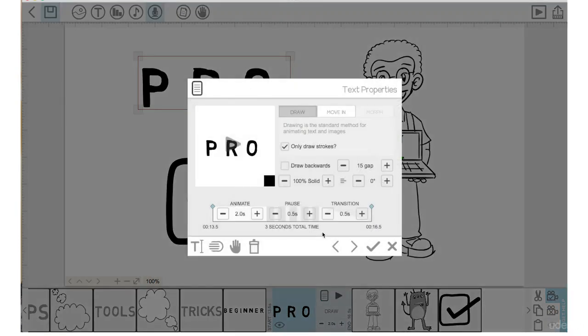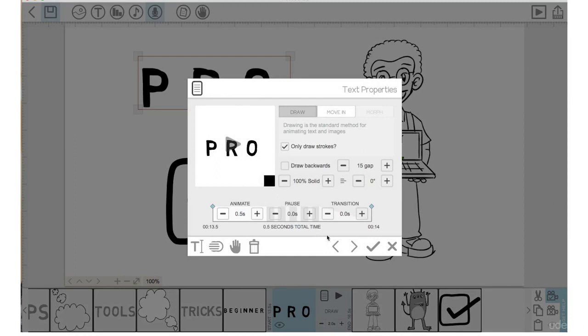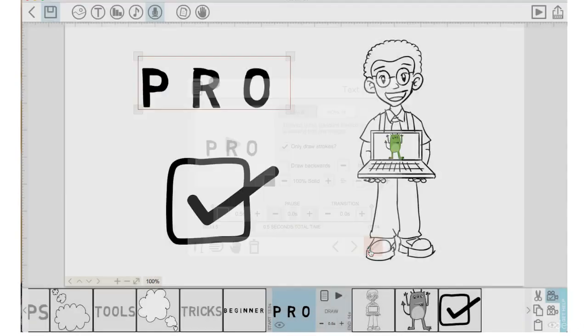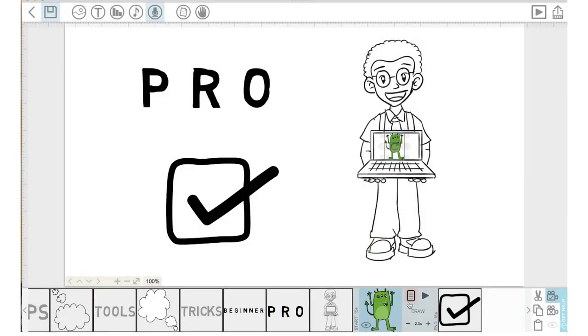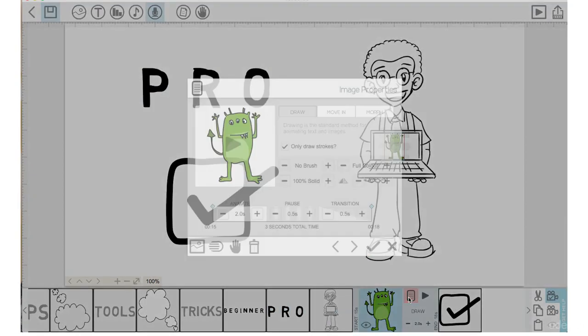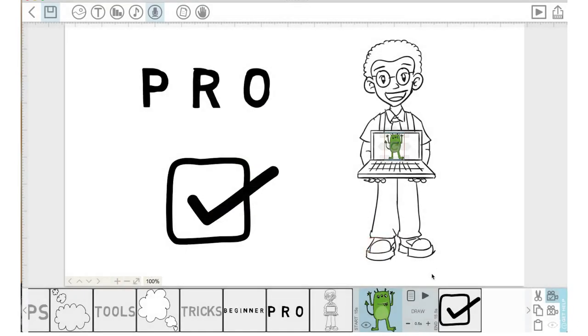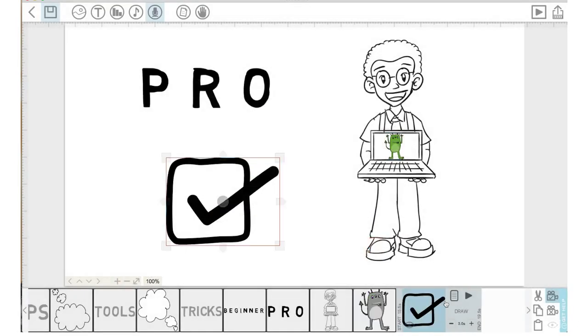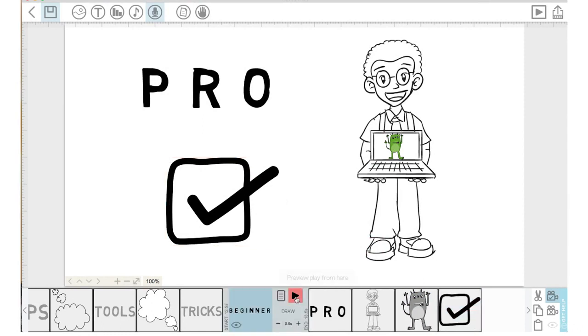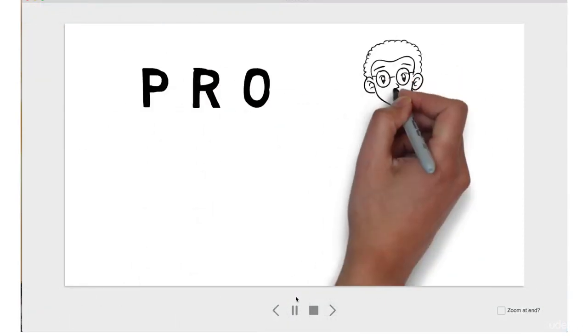I'm going to go into the properties, pause time zero, transition time zero, animation point five, check mark. Go into the properties of our green guy here, bring the animation time down to point five, pause time zero, transition zero, check mark. Keep the check mark at one. Let's play that back: 'as a beginner and be a pro video scribe user by the end of this course I have created.'